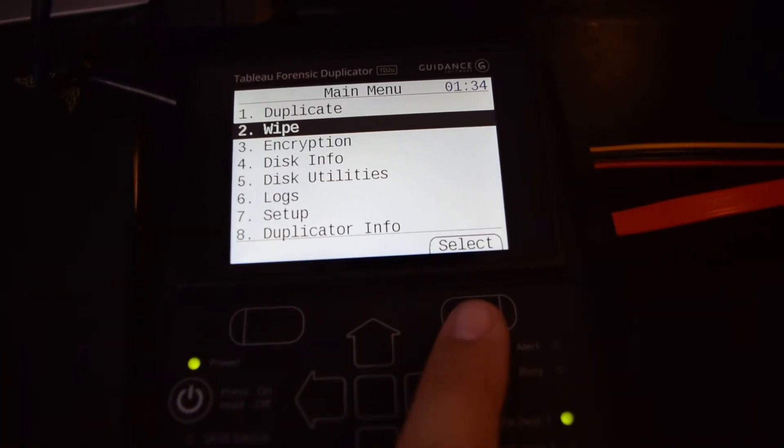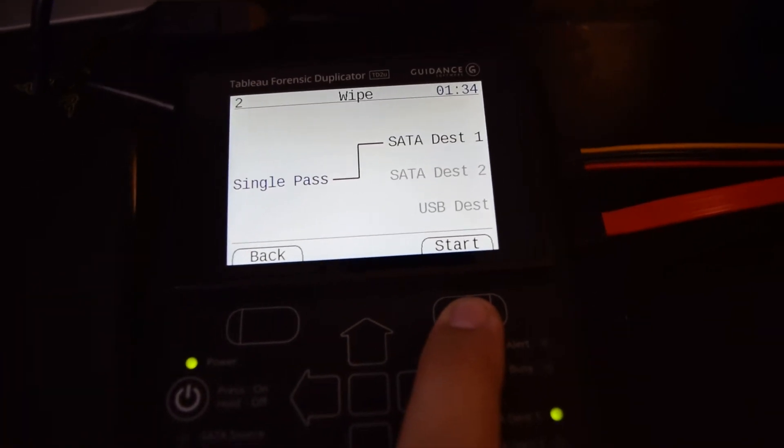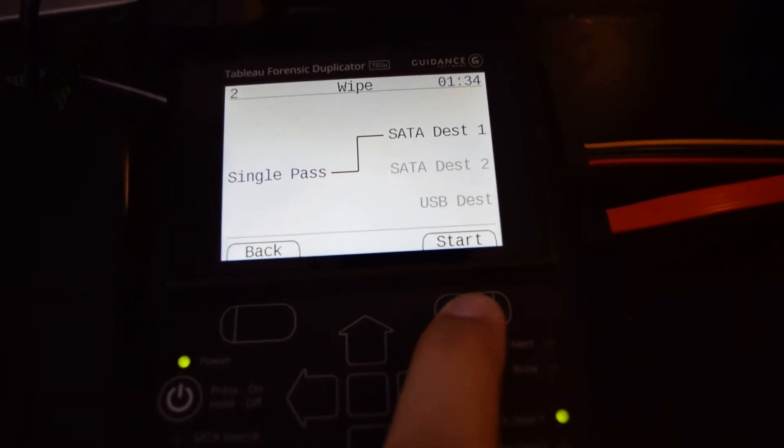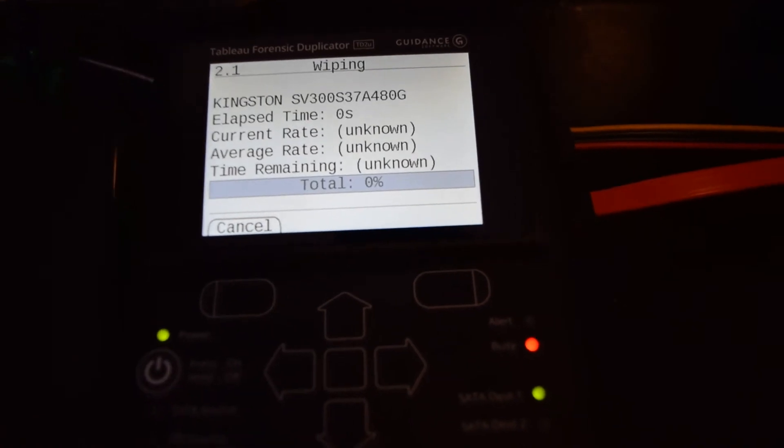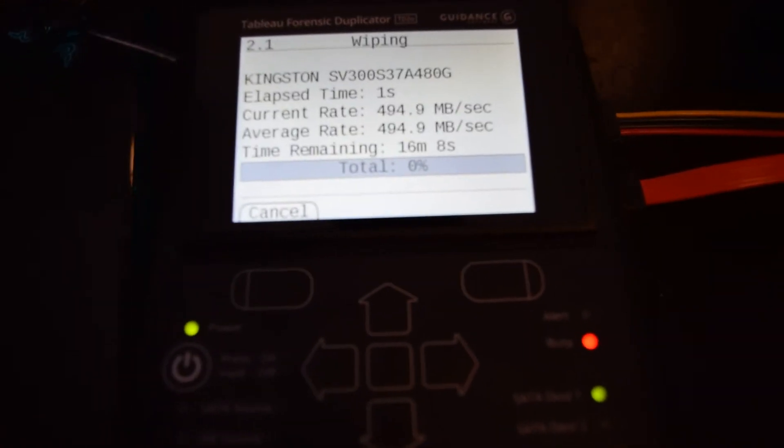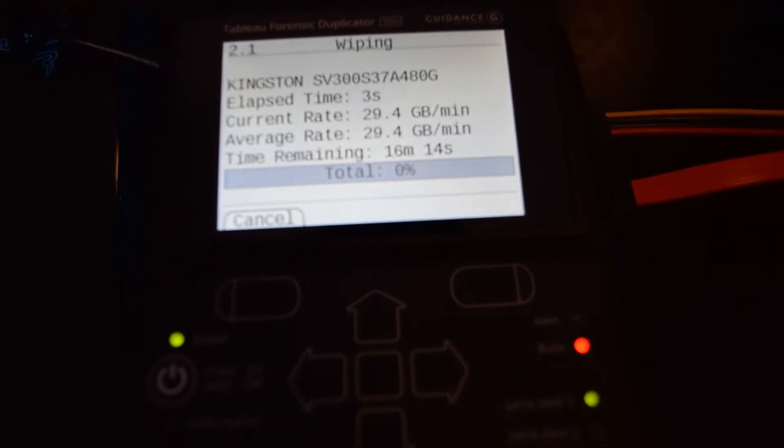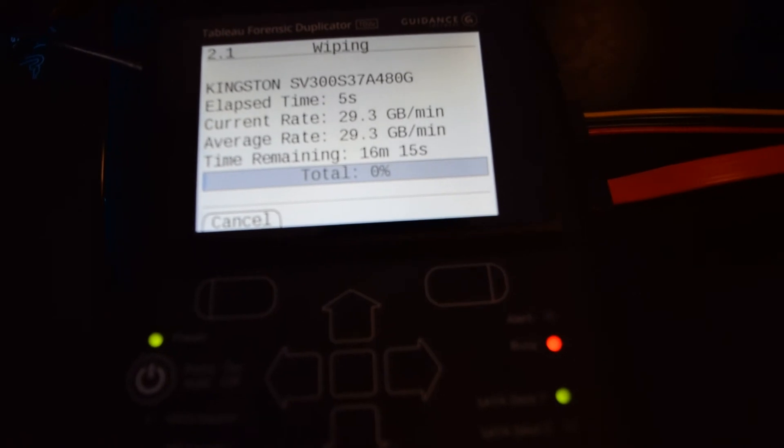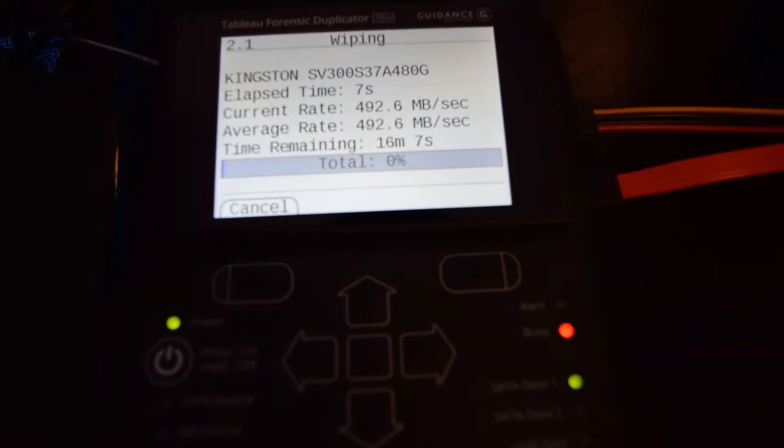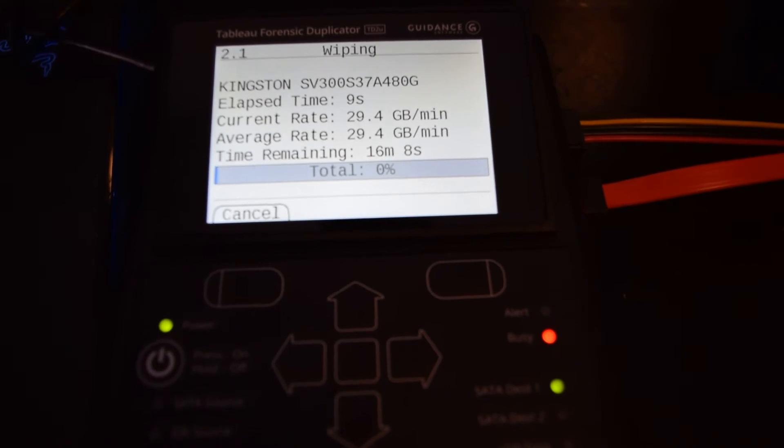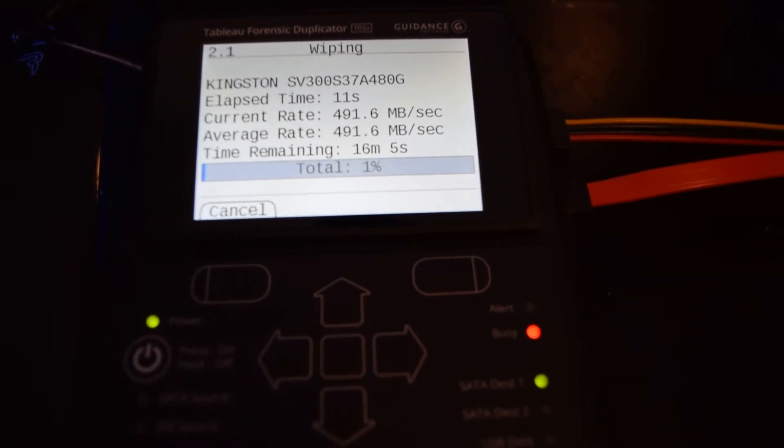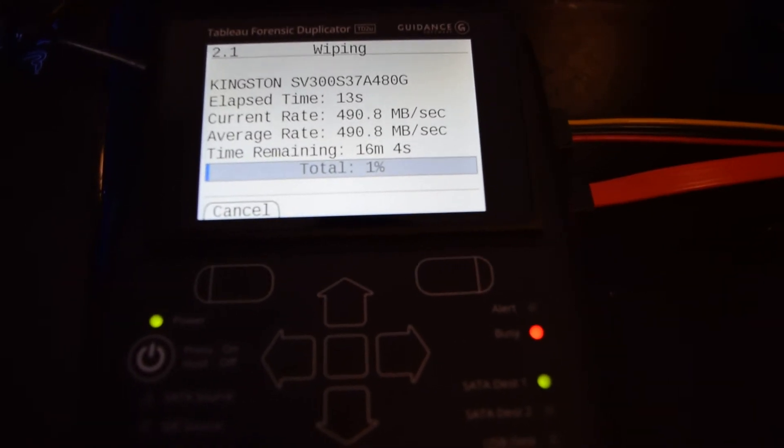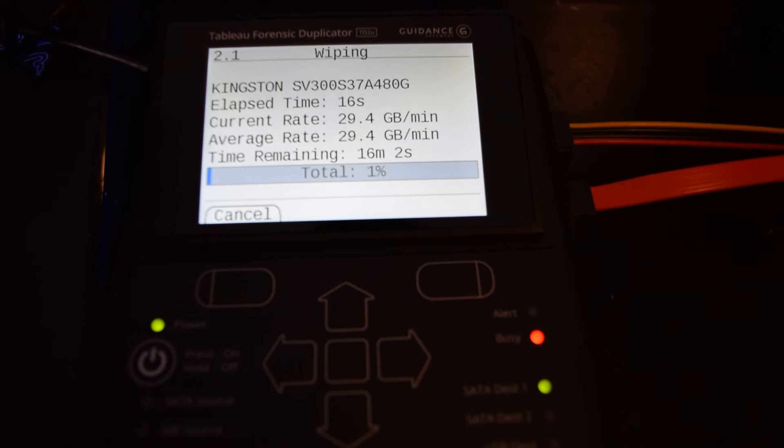Let's do a quick wipe with a single pass. Start it, and you can see it gives an estimated time. Since this is an SSD, it's only going to take about 15 minutes for almost 500 gigs. On a normal drive, it would take a couple hours for a complete wipe.